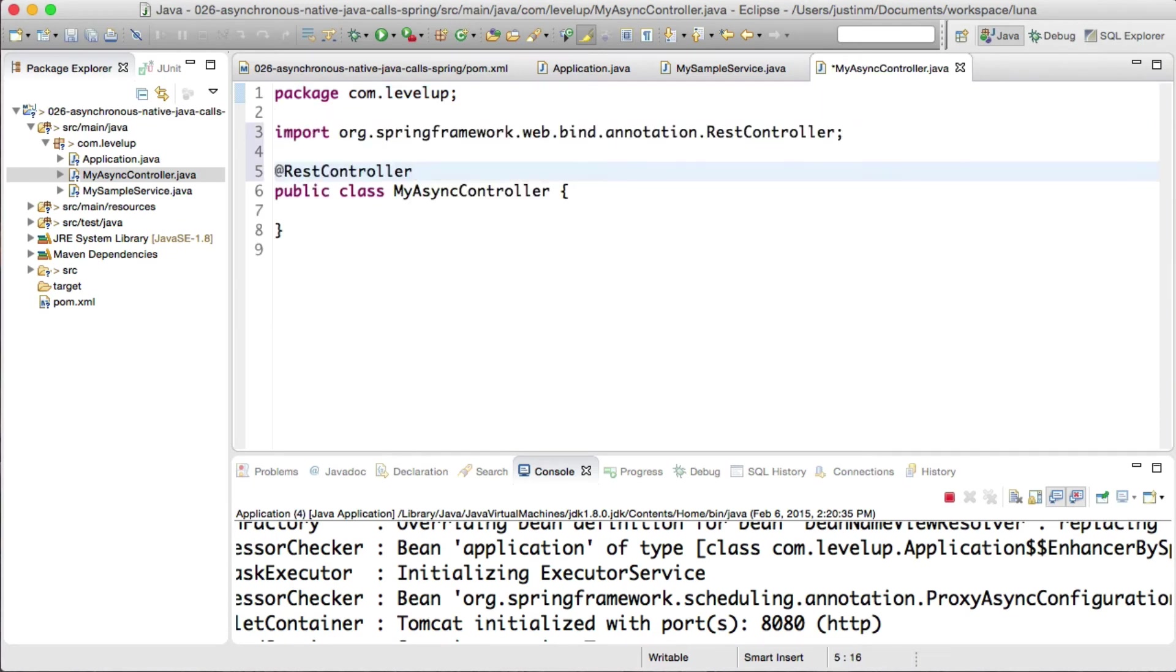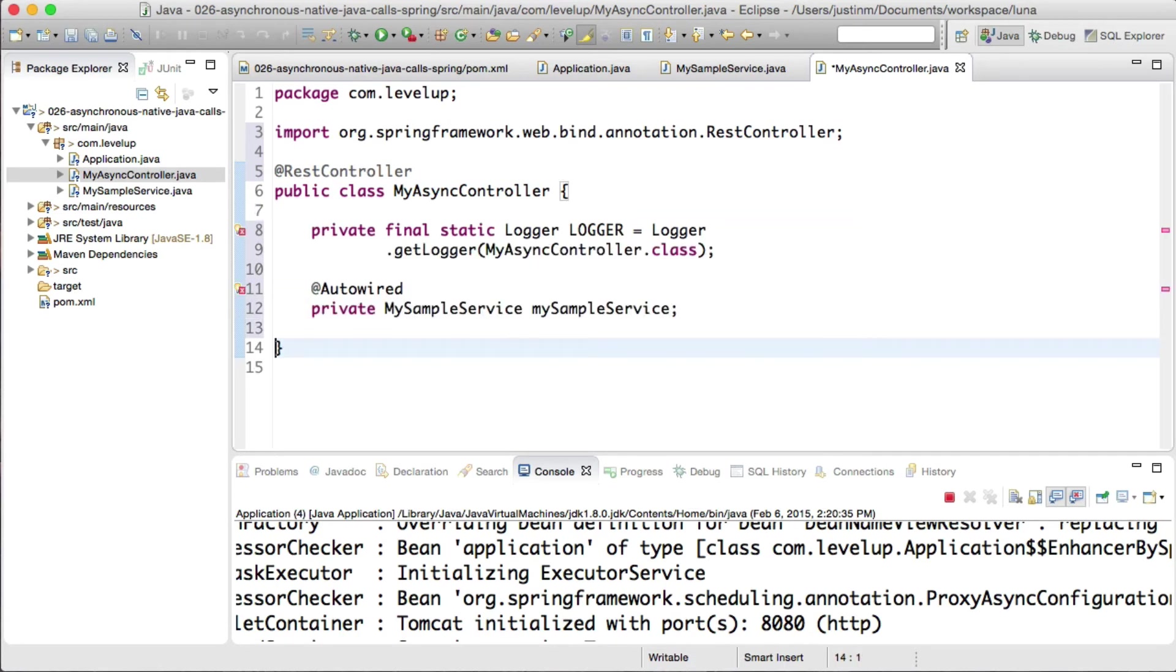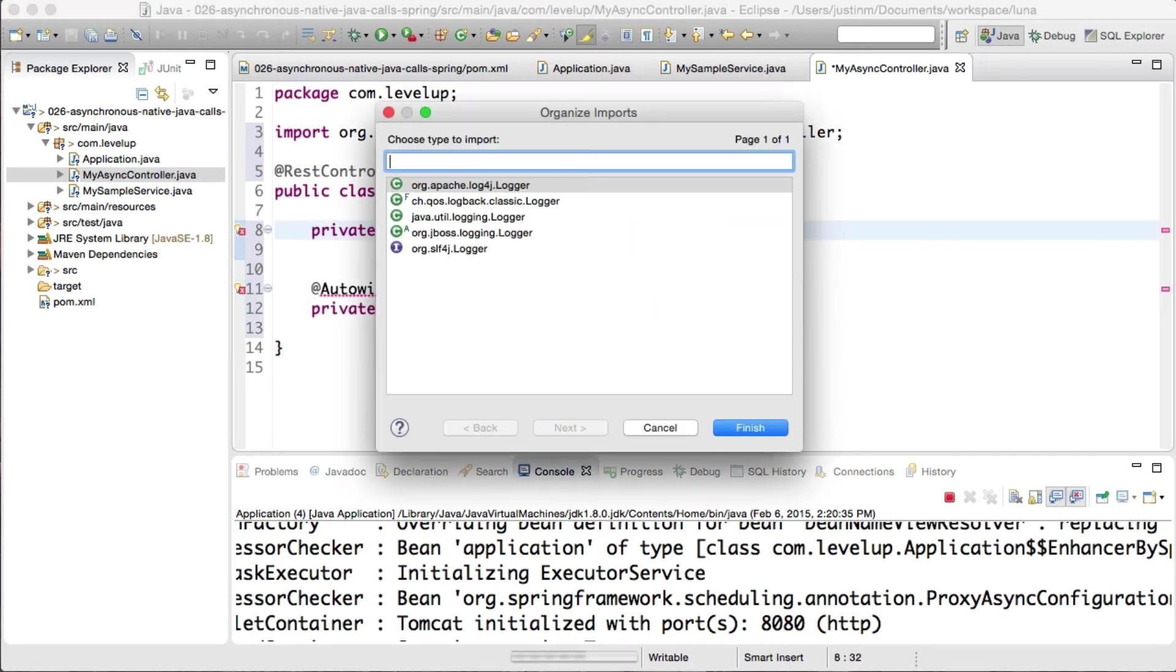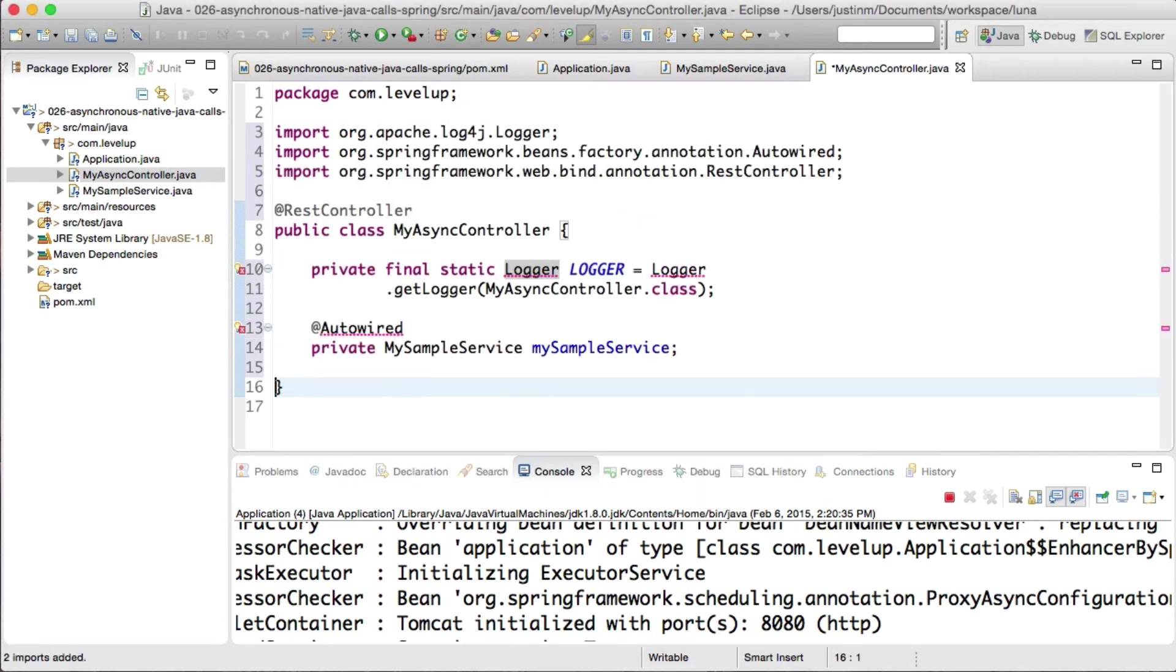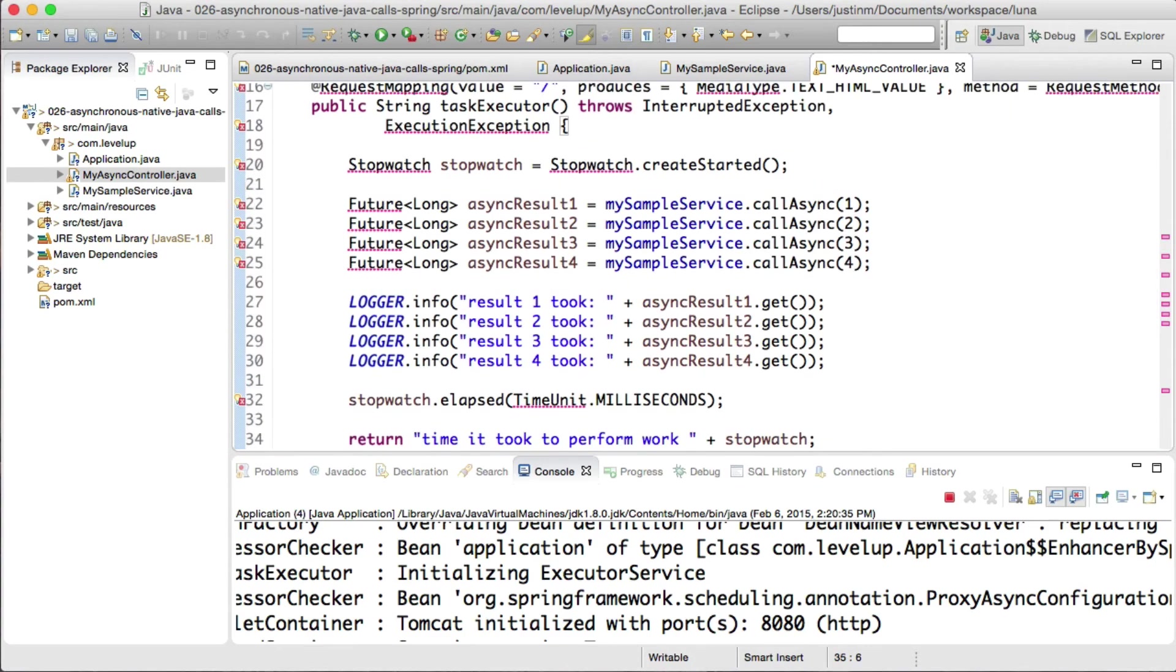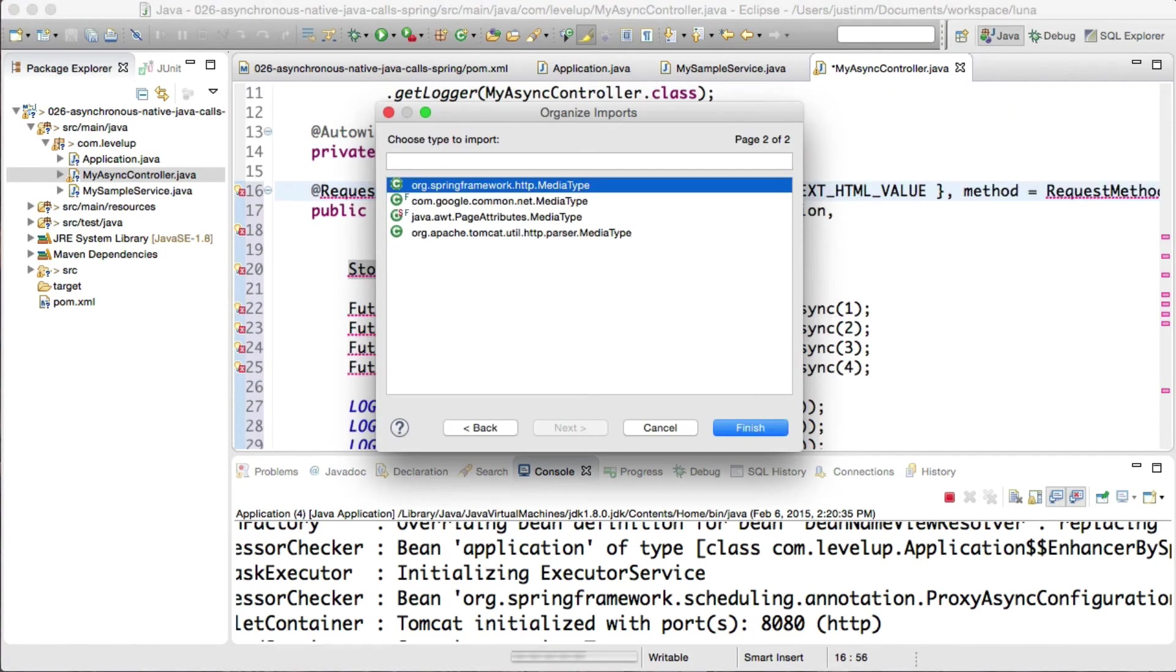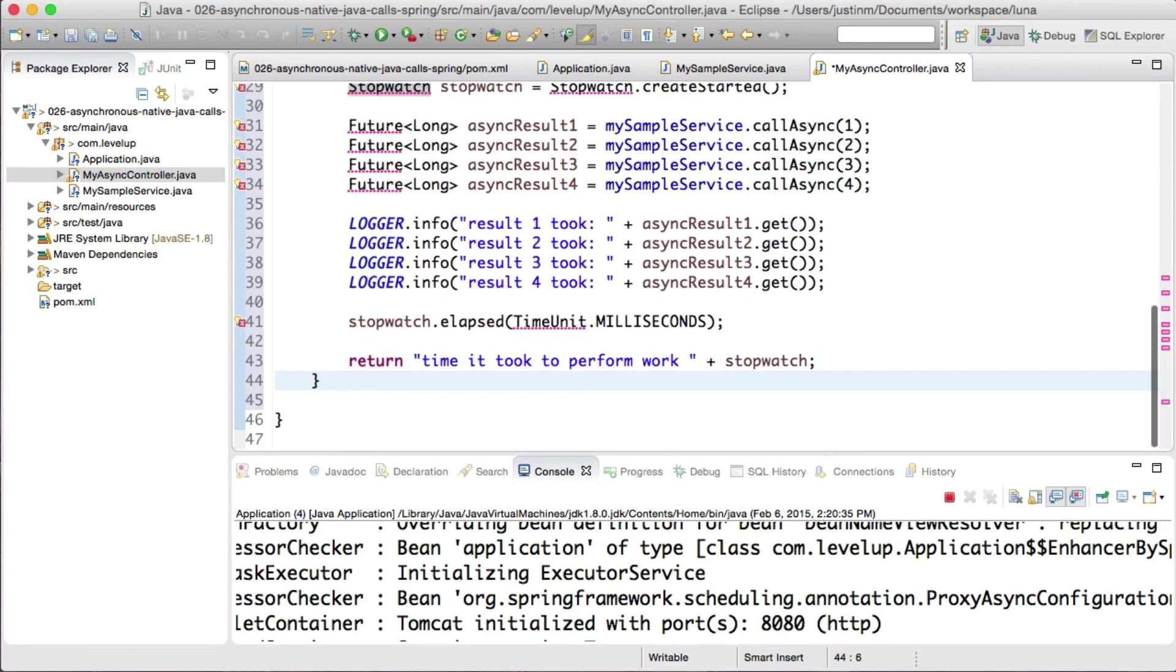Next, four async result variables will be created by calling MySampleService callAsync, passing in a number that represents the execution order. Once the method executes, processing immediately starts on the background thread while the main thread continues execution.